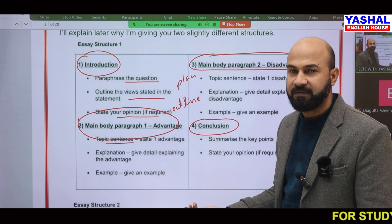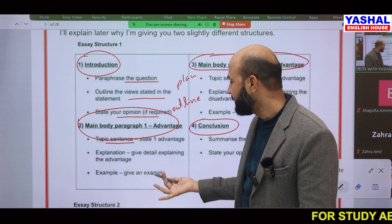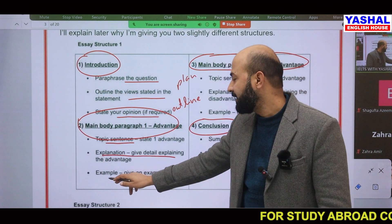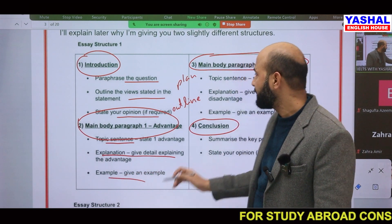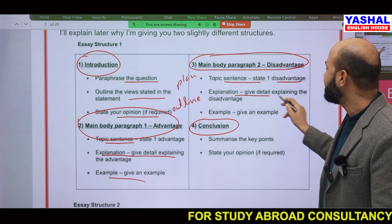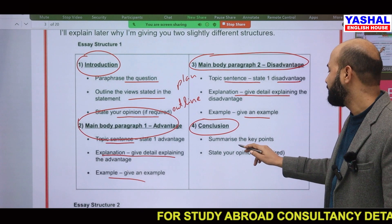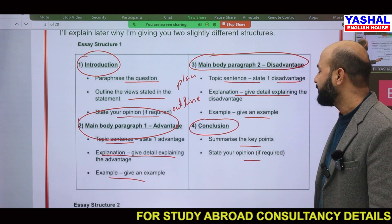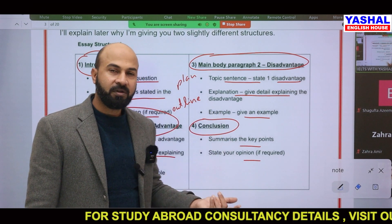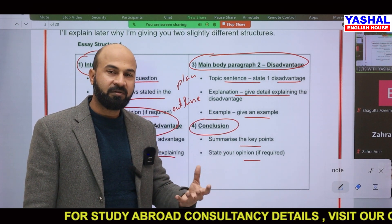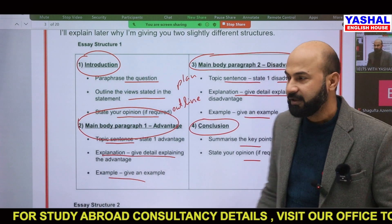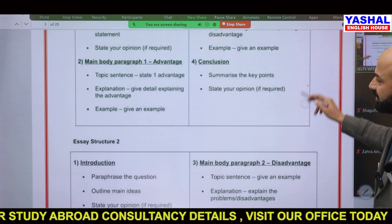In body paragraph one, write a topic sentence about advantages: 'One of the prime advantages is...', 'One of the chief advantages...', 'One of the main advantages...' Then explain and give your example. The same applies to body paragraph two — topic sentence about one disadvantage, then its explanation and example. Finally, summarize the key points and state your opinion in the conclusion, because the question asks 'do the advantages outweigh the disadvantages?' — so you must include your opinion.